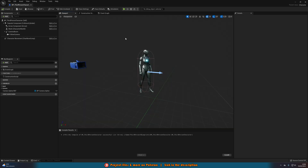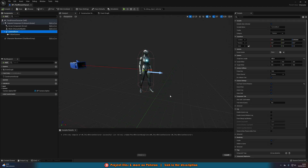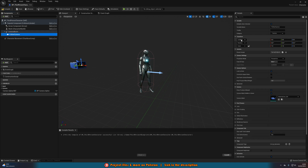Now in the viewport we just need to change a few settings on the camera so it works perfectly. Select the Camera Boom and untick all of the camera settings: Use Pawn Control Rotation, Inherit Pitch, Yaw, and Roll. We want to untick all of those, as we don't want the player controlling where the camera goes — it is purely based upon the spline closest to the player's position. Then select the Follow Camera and set the Location from Relative to World, so it becomes Absolute Location. Compile and save.